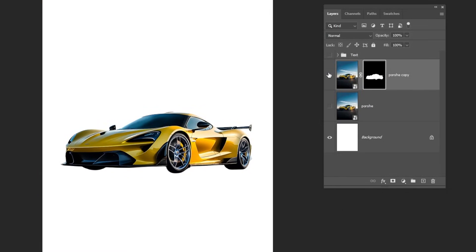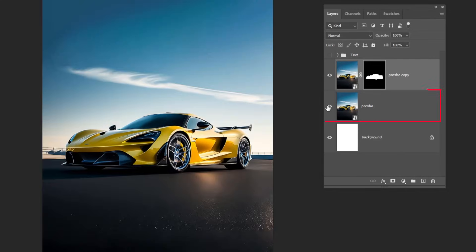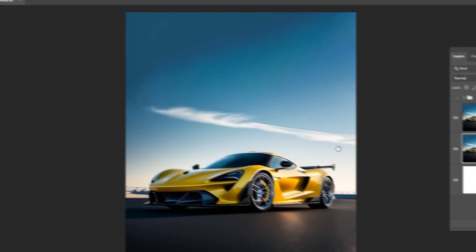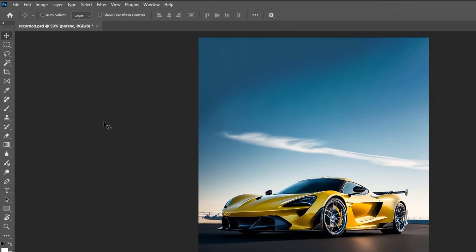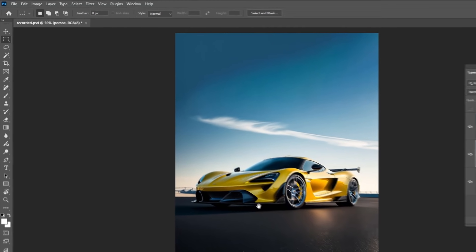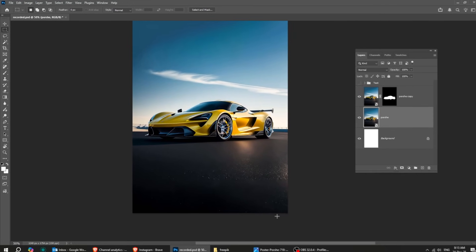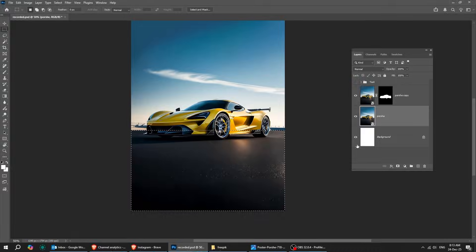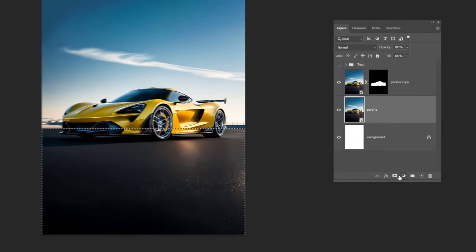Now we have the car on a layer by itself. Choose this layer. Choose the Marquee Selection tool and follow this process. Add a layer mask.